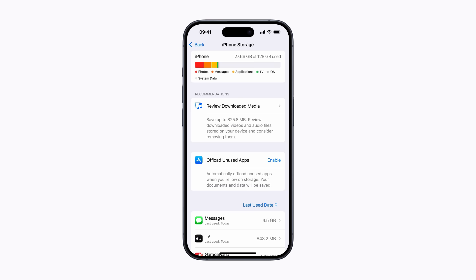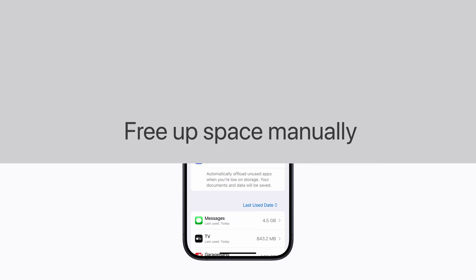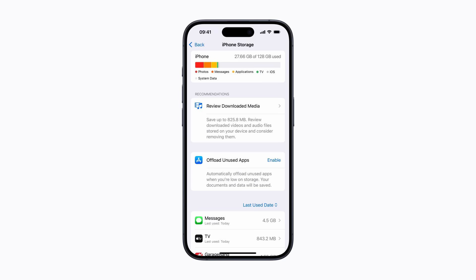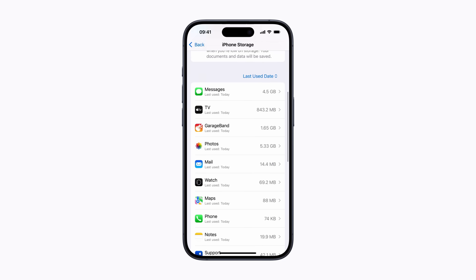If you still want to make more room after using the built-in recommendations, you can free up space manually. In your iPhone storage settings, scroll down for a list of apps that have storage you can manage.